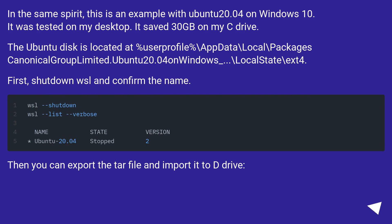In the same spirit, this is an example with Ubuntu 20.04 on Windows 10. It was tested on my desktop. It saved 30 GB on my C drive.